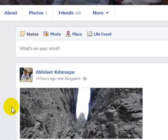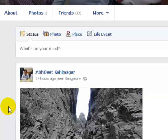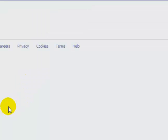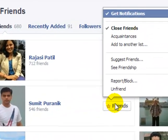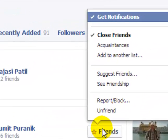Once I open that friends list, I can remove a few of my friends from my Facebook account. The list is loading. Now, suppose I want to remove this friend — you have to move your mouse over that button.